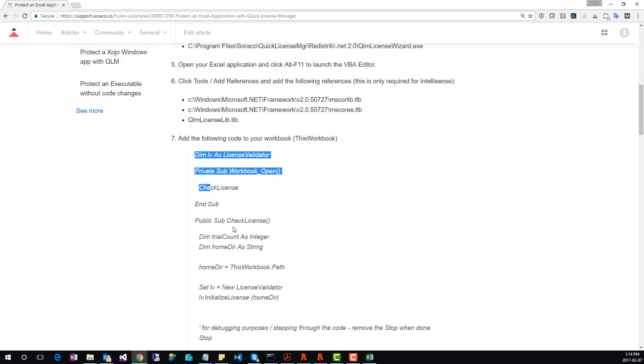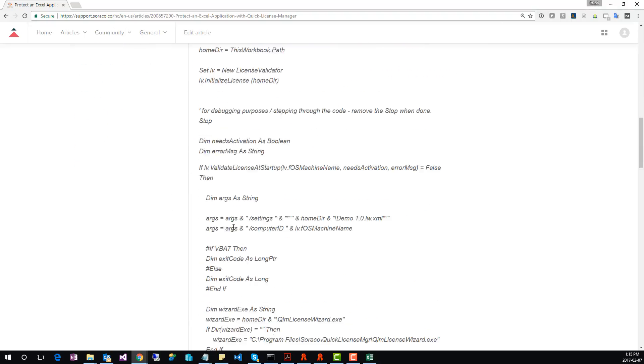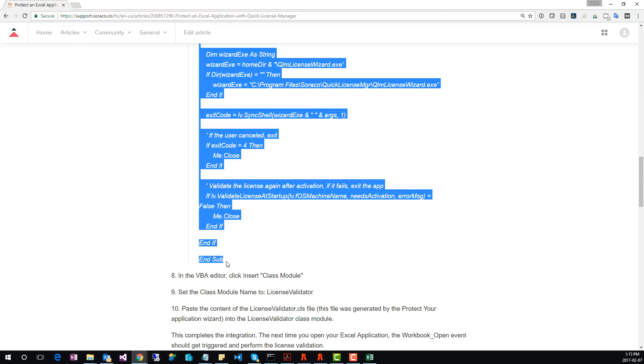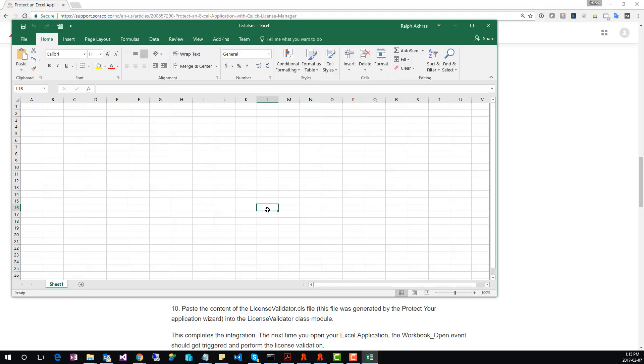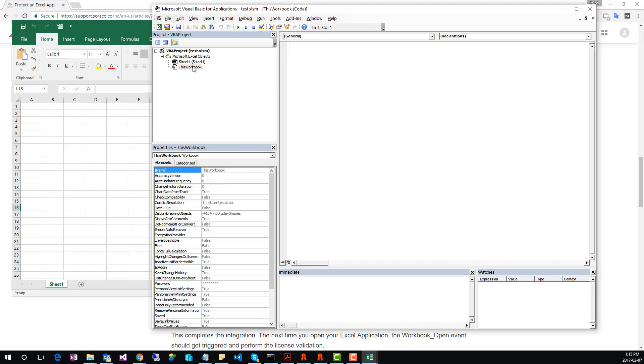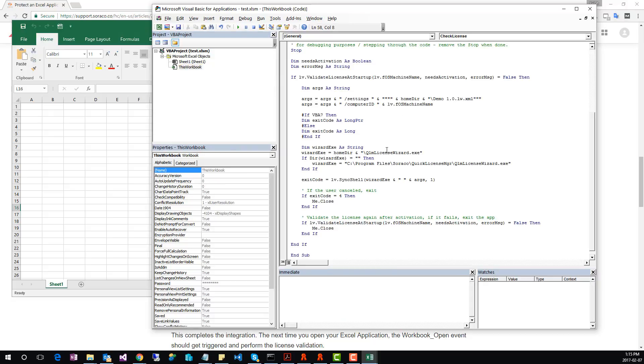In step 7, we need to add some code to the Excel application. Copy the code in step 7 to the clipboard. Then, go to Excel, click Alt F11, double click My Workbook, and paste the code.